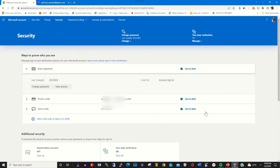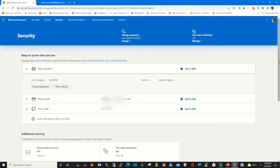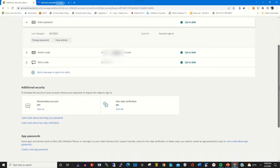This will give you the option to remove or turn off two-factor authentication from your Microsoft account. When you scroll down, under Additional Security you will find Two-Step Verification.